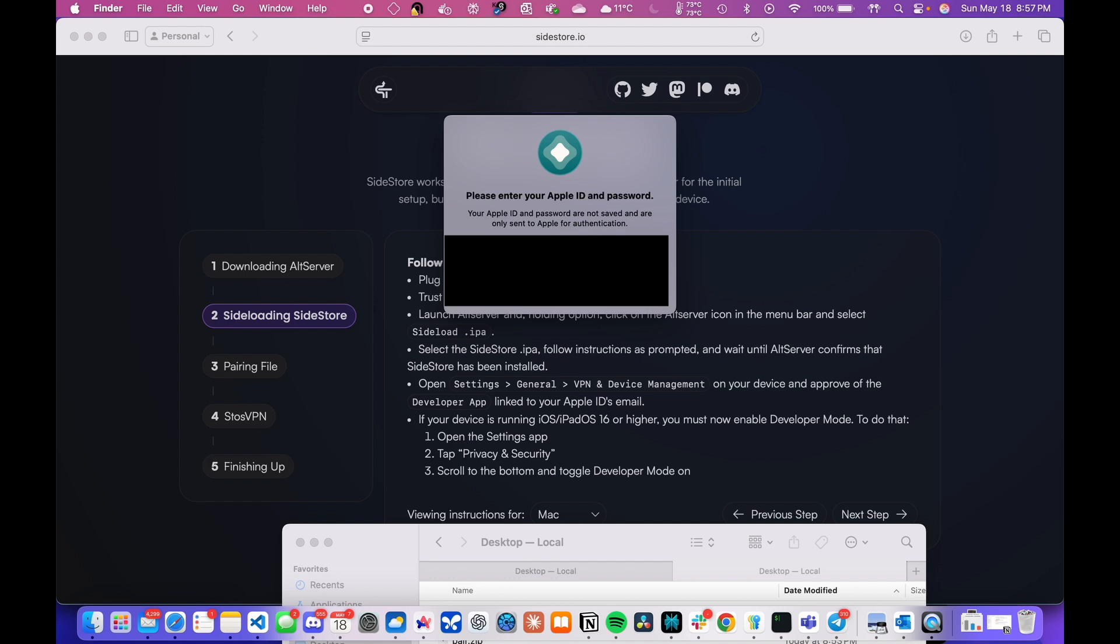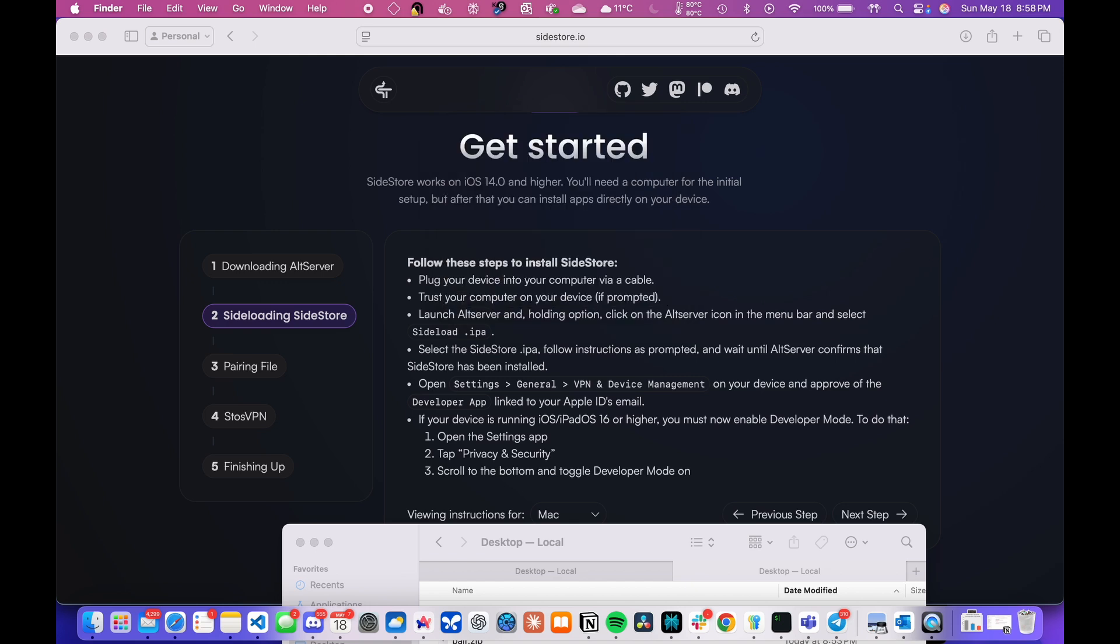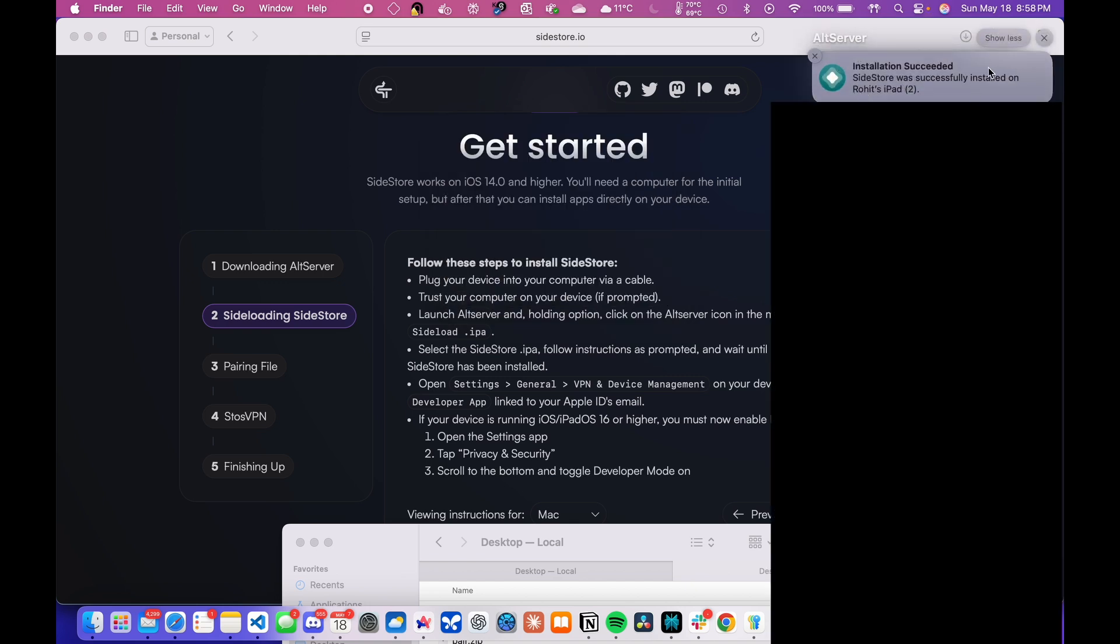It should then ask you to login with your Apple ID account details. So just enter your accurate details and don't worry about it. It's completely safe to do so. Wait for a few minutes and then you will see a notification that SideStore was successfully installed.